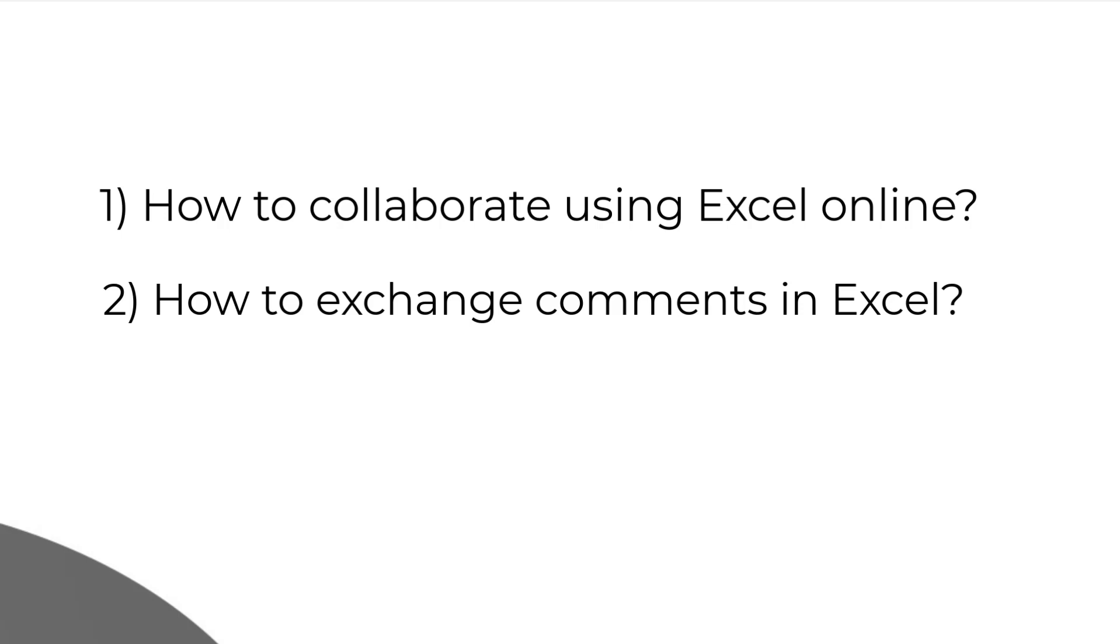Imagine the situation we had earlier and how we collaborate in Microsoft Excel. Probably it was extremely difficult. Earlier, we create a document version zero and send it to our friends or colleagues through email or whatever preferred channel.